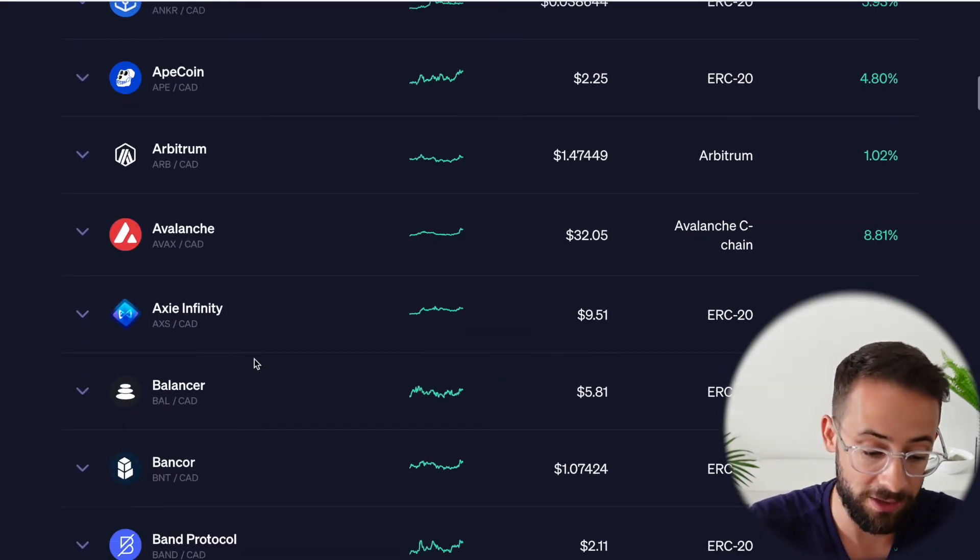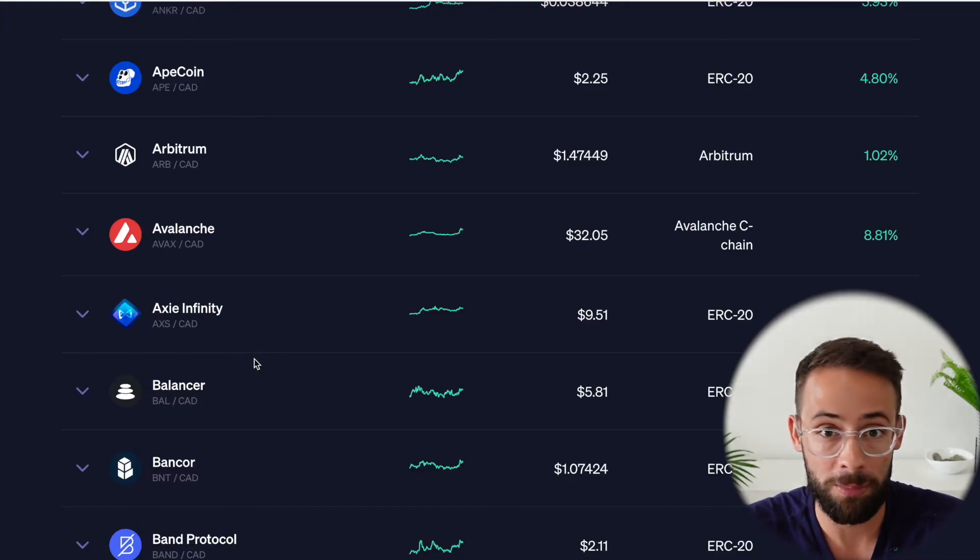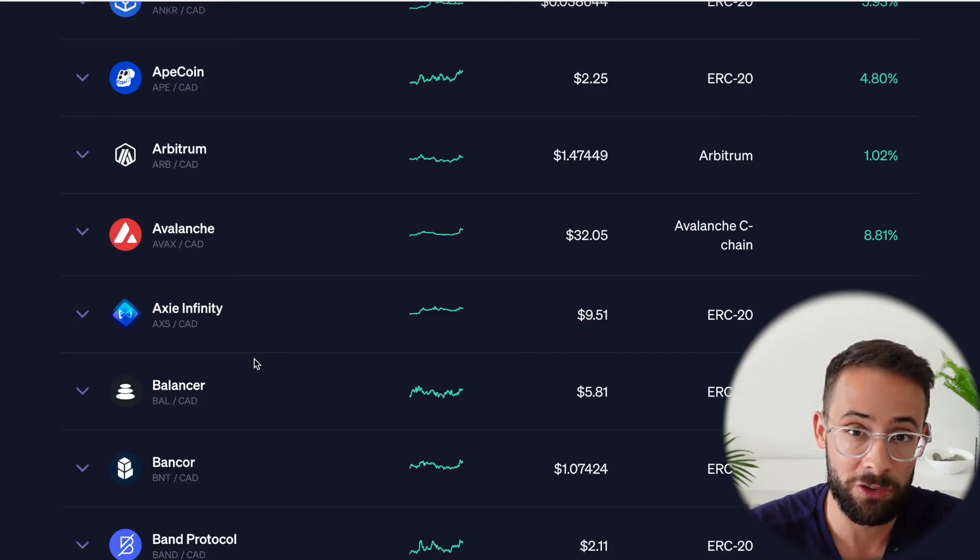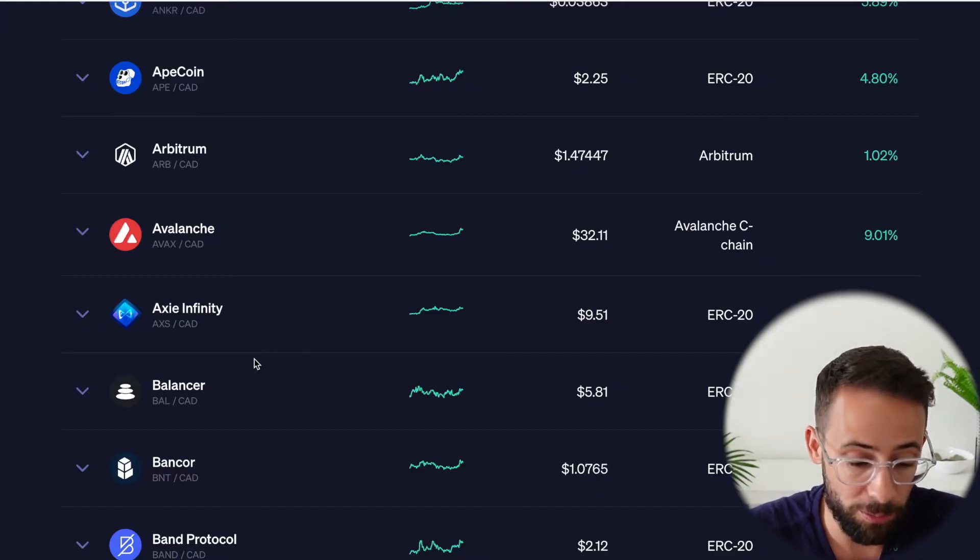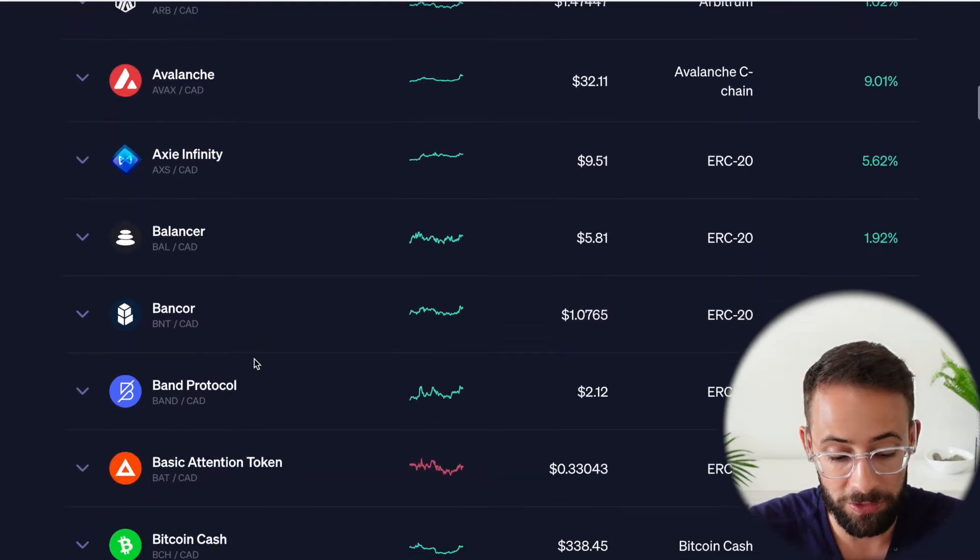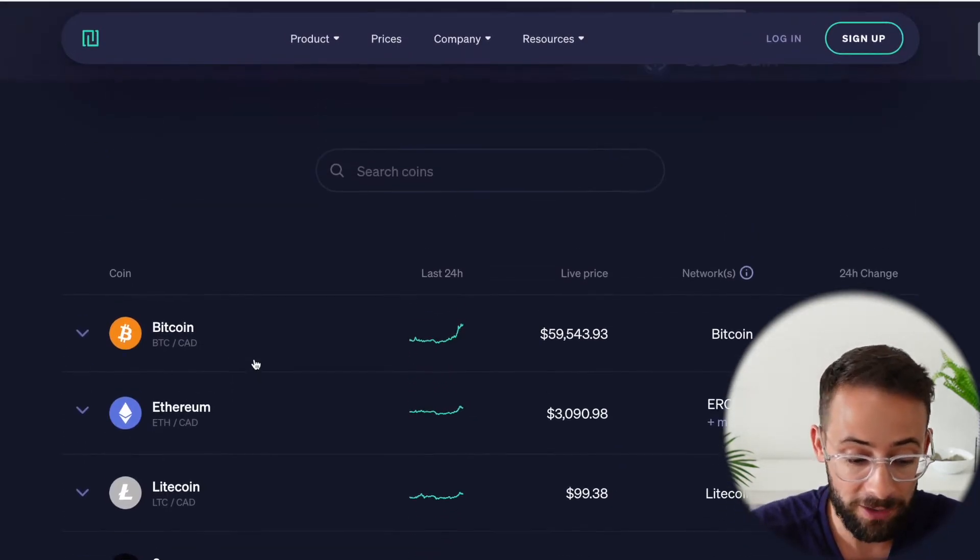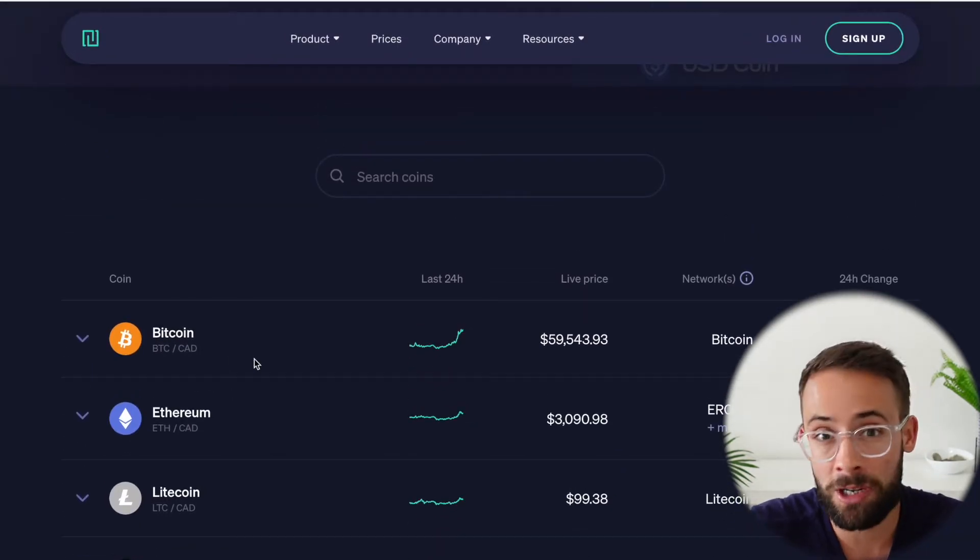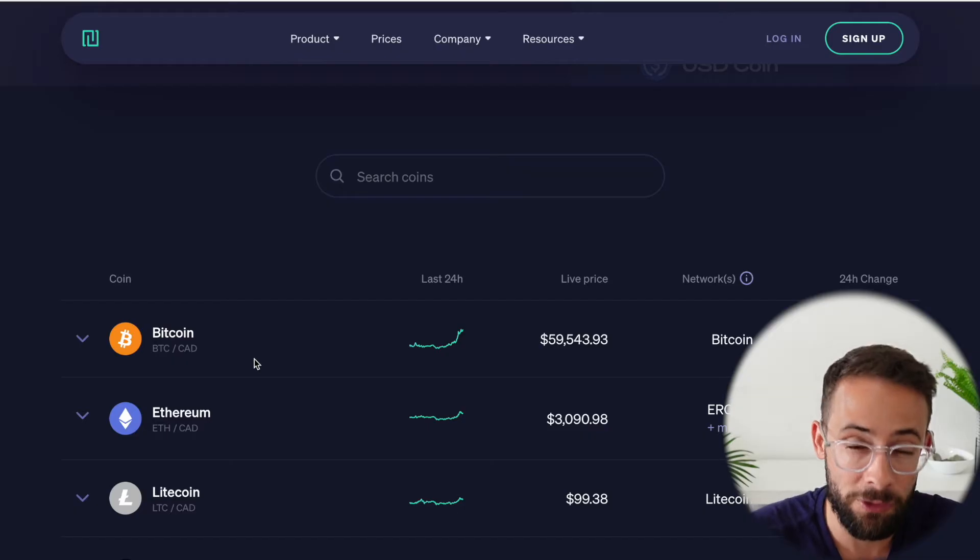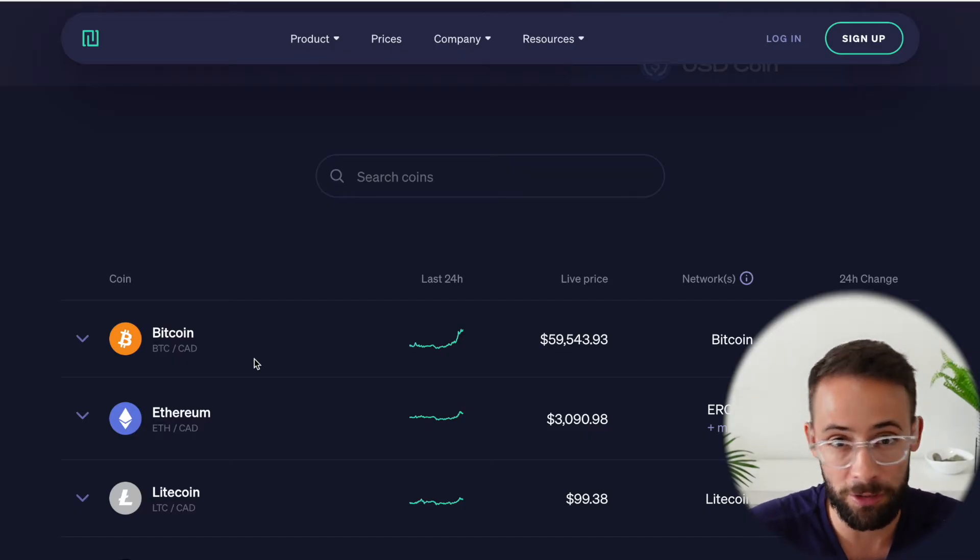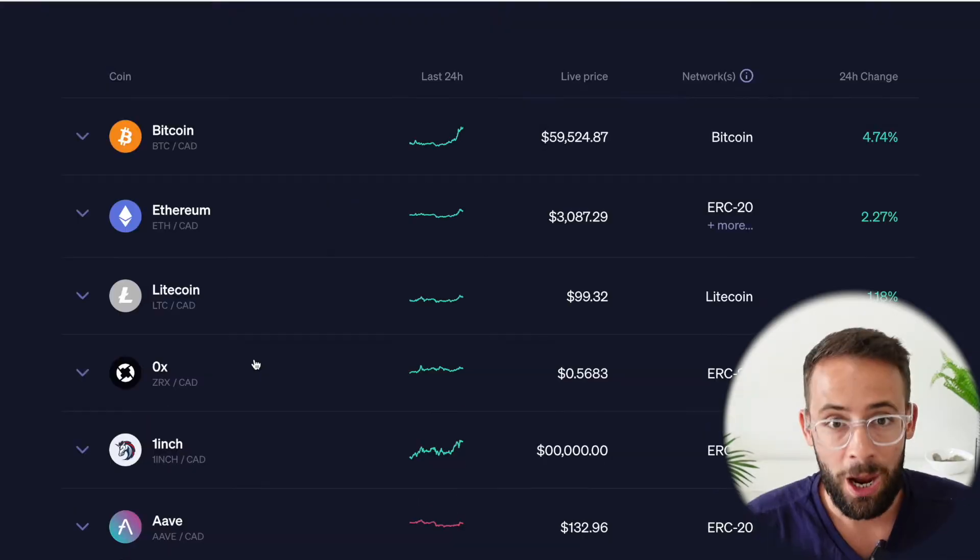And of course, if you want to buy and sell some others that are maybe not listed on Canadian exchanges or that are just a little bit more obscure, you won't be able to do that on Newton. You'll have to buy something like Ethereum and then transfer it to a different exchange where then you can actually trade the cryptocurrencies that you're looking for.